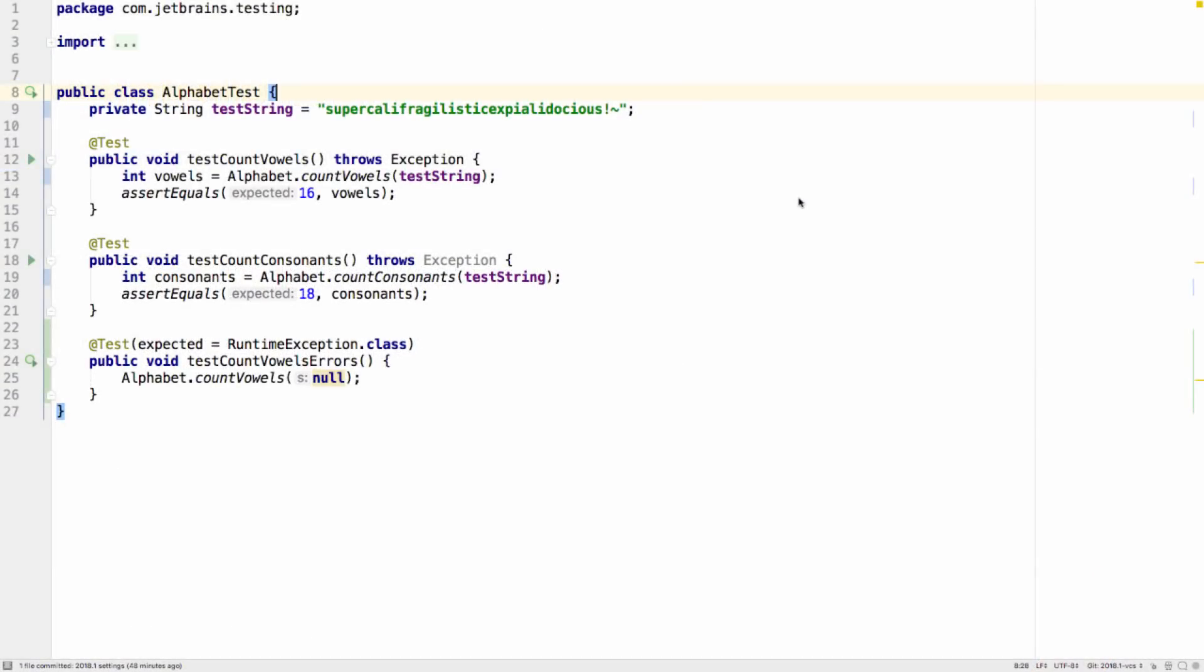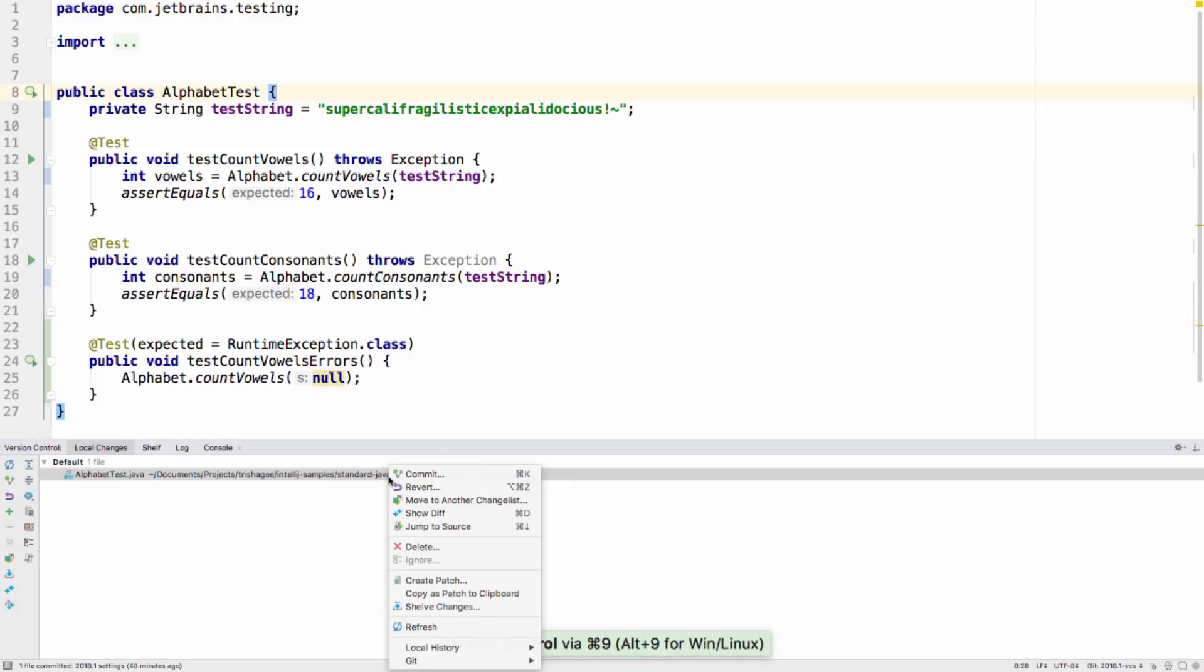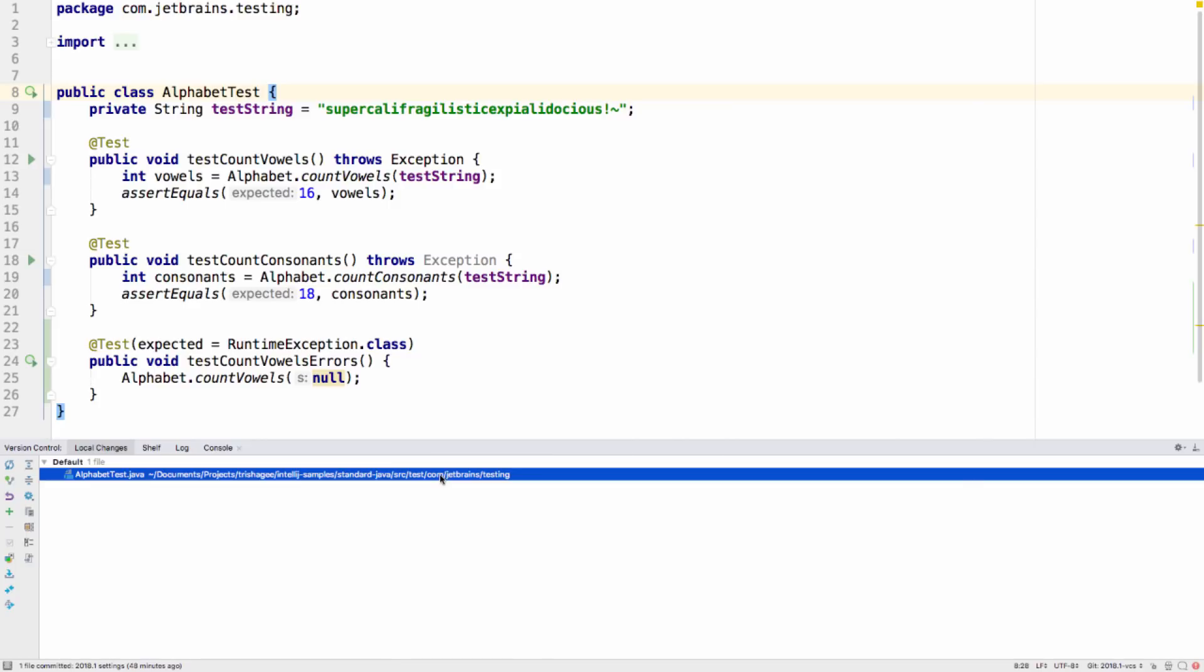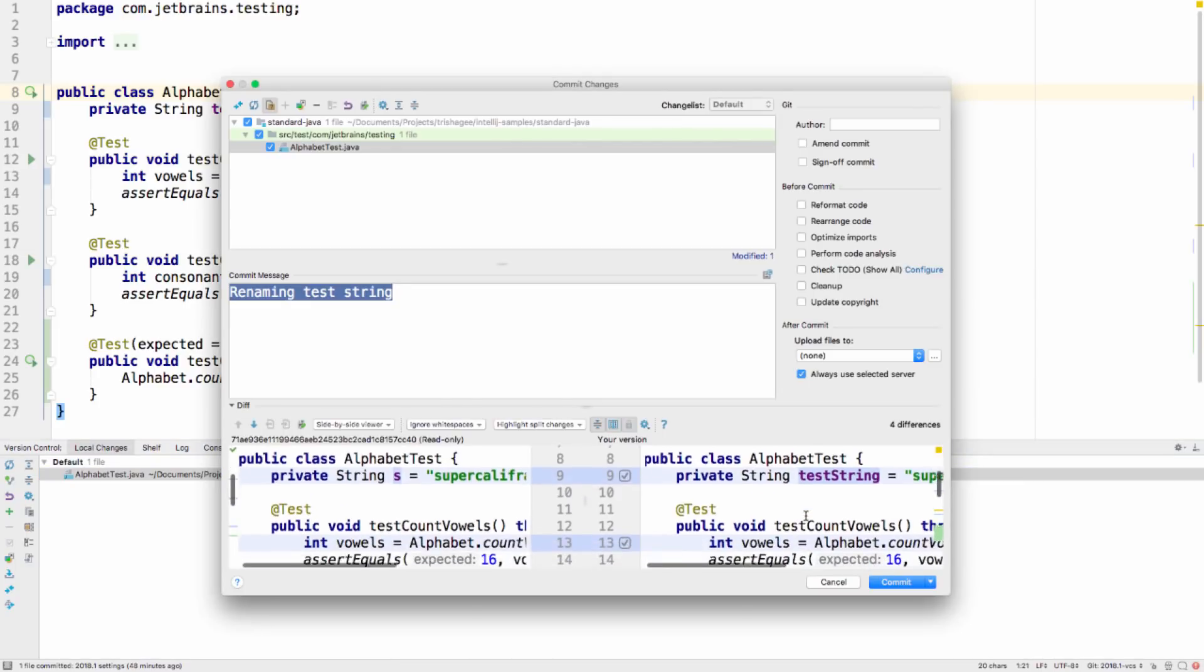The big new feature for IntelliJ IDEA 2018.1 in terms of version control is the support for partial git commits. This lets you commit a selection of lines in a source file rather than the whole file. There are a number of ways to do this.